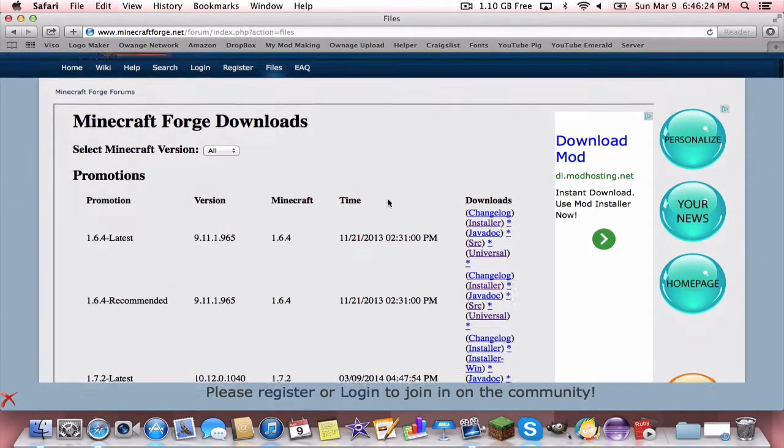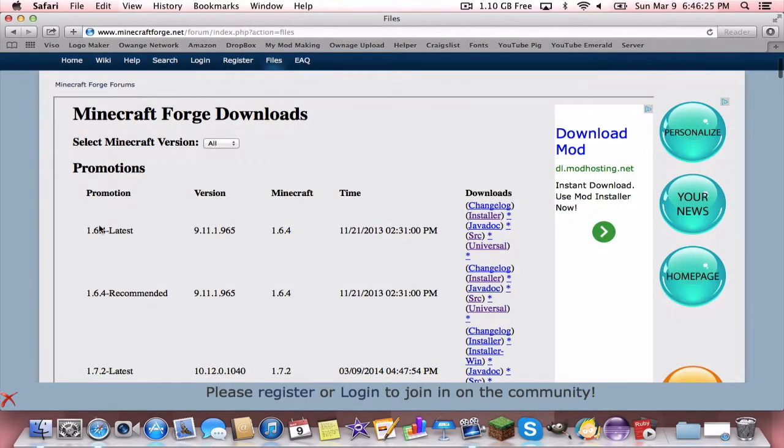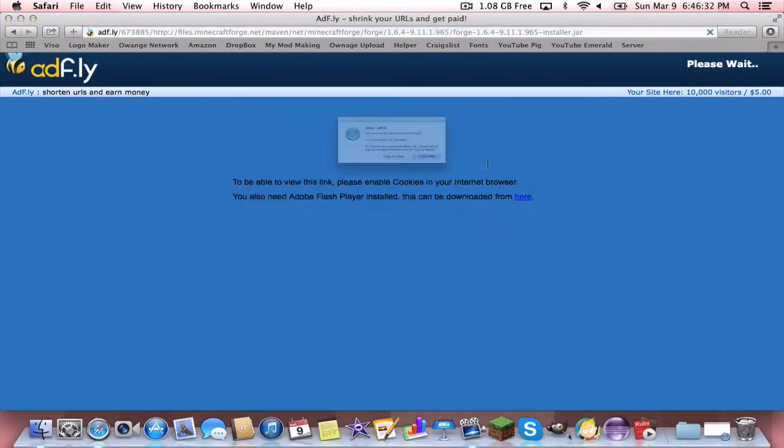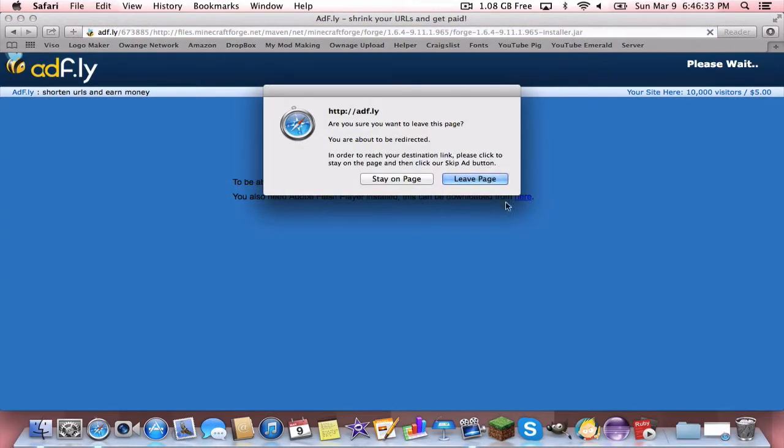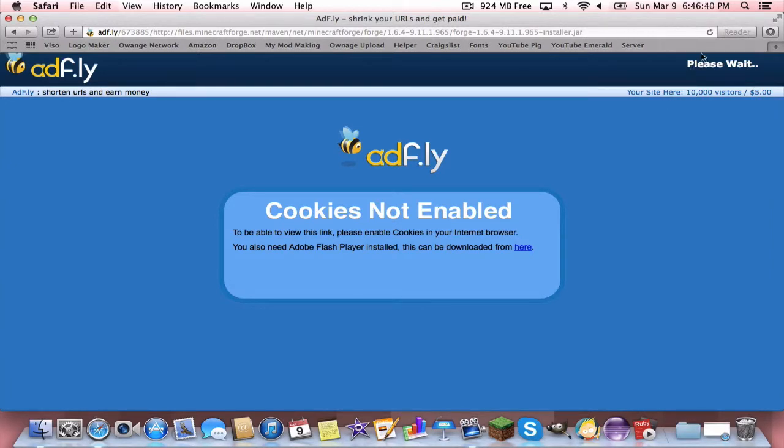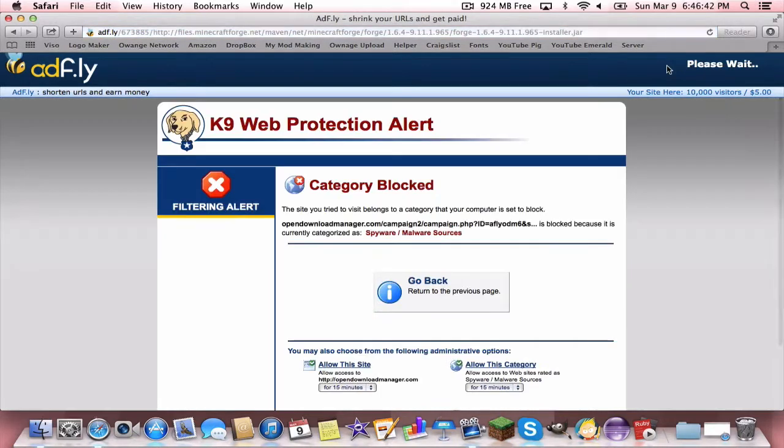Go to the second link, it'll take you to minecraftforge.net. You're just going to want to download 1.6.4, the installer. Now this tutorial will work for a later version of Minecraft, but you just have to make sure that the mod and Minecraft Forge are updated for the same version.